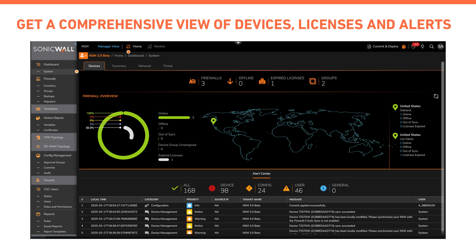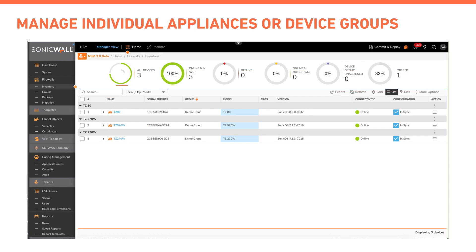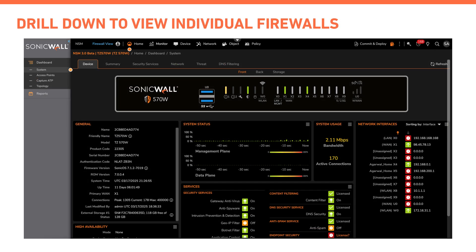Clicking on Firewalls takes you to the tenant's central inventory page, and clicking on All Tenants lets you see all the tenants with firewalls. The inventory page lets you act on a per-firewall or device group level. Clicking on a firewall in inventory takes you to the firewall view of that firewall.